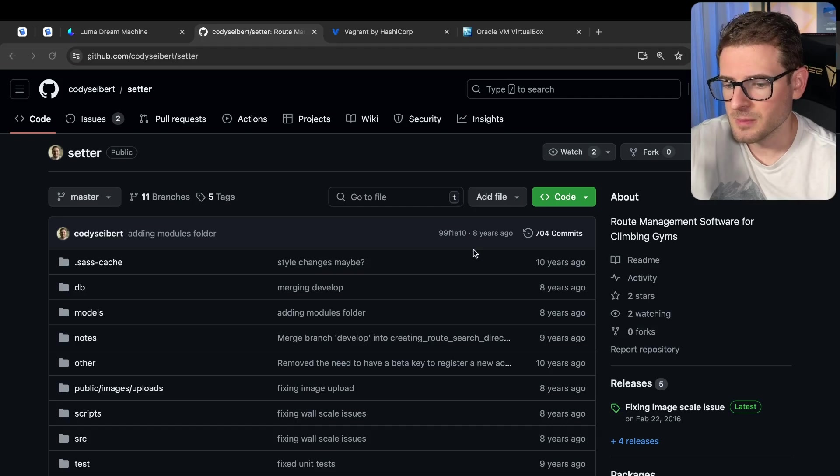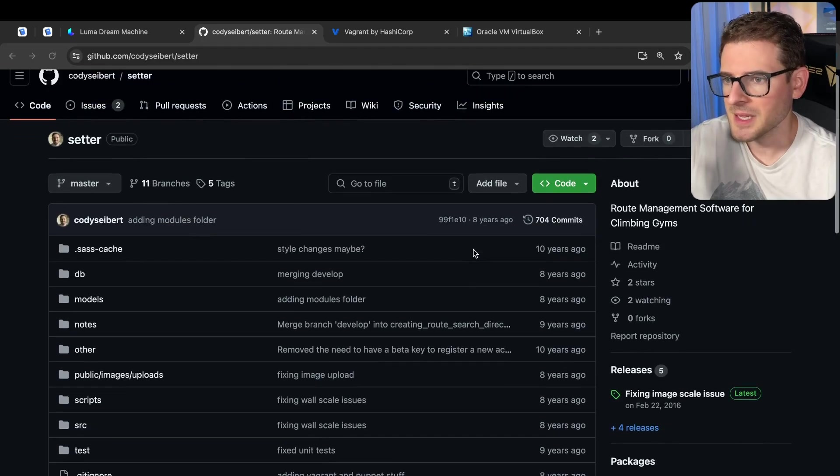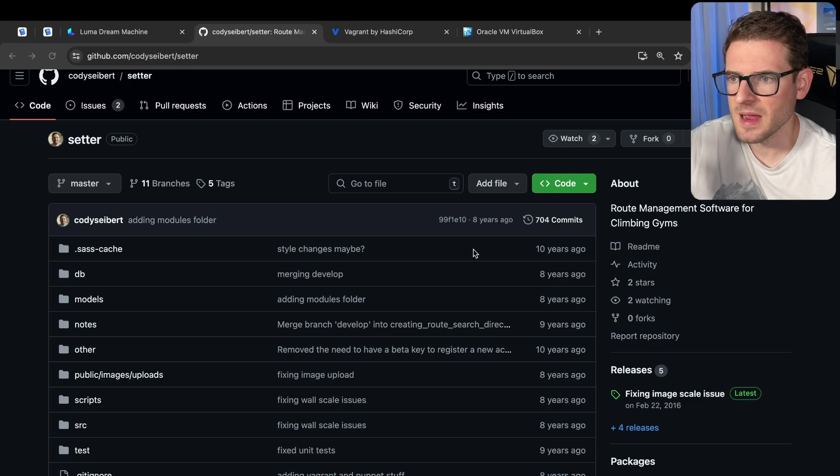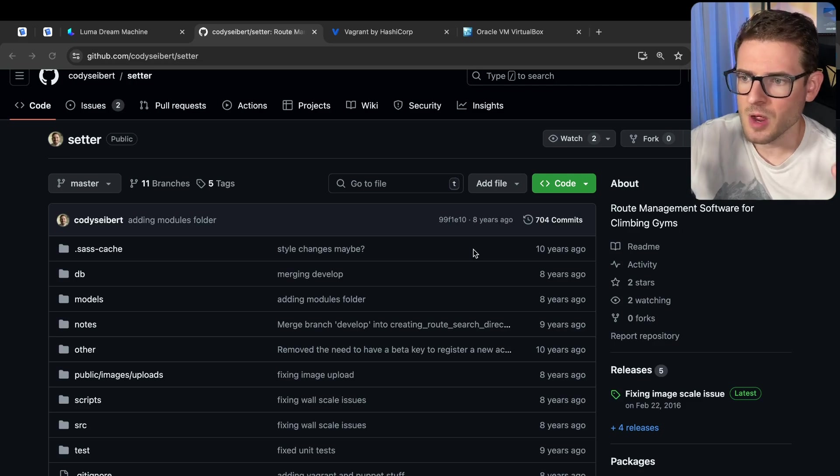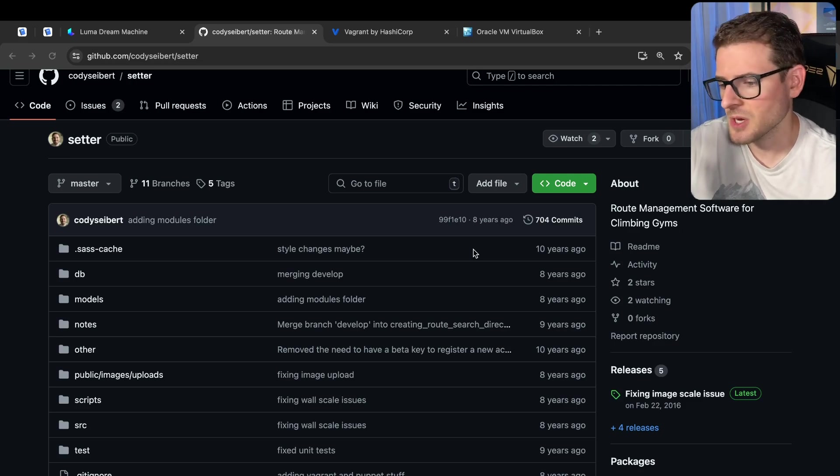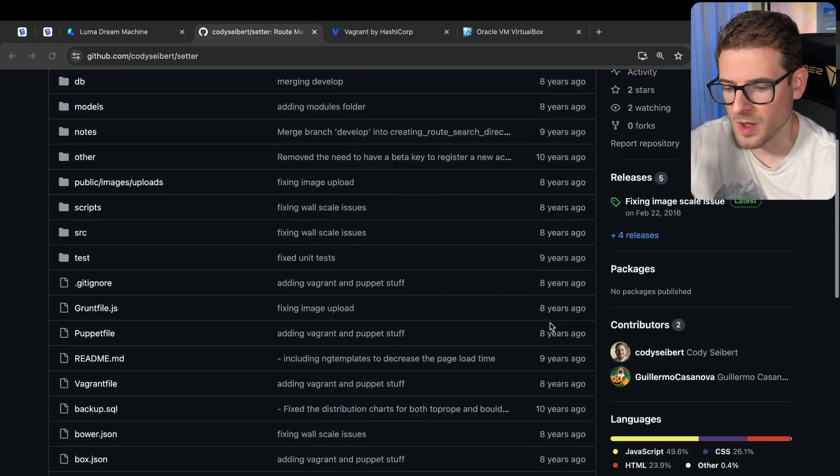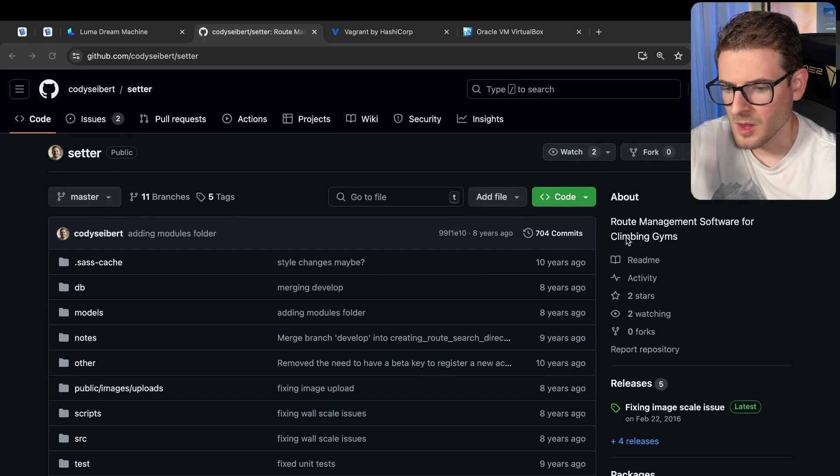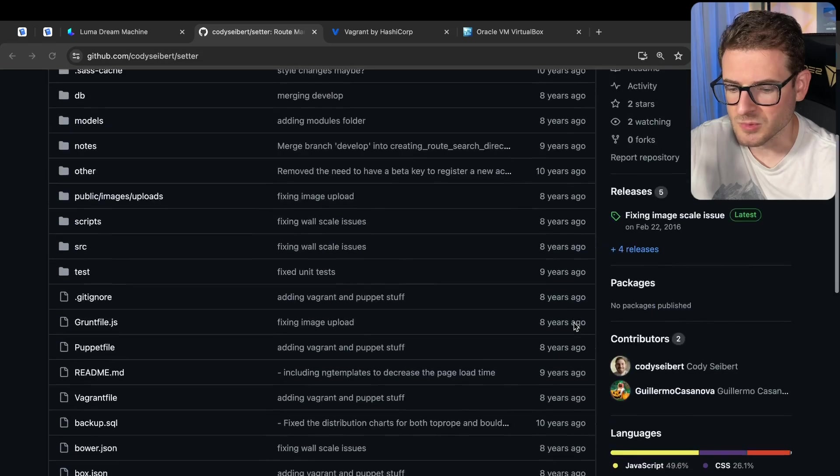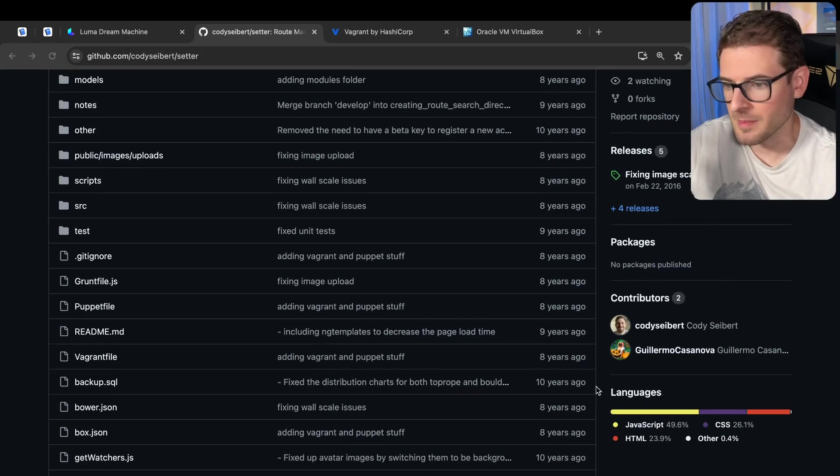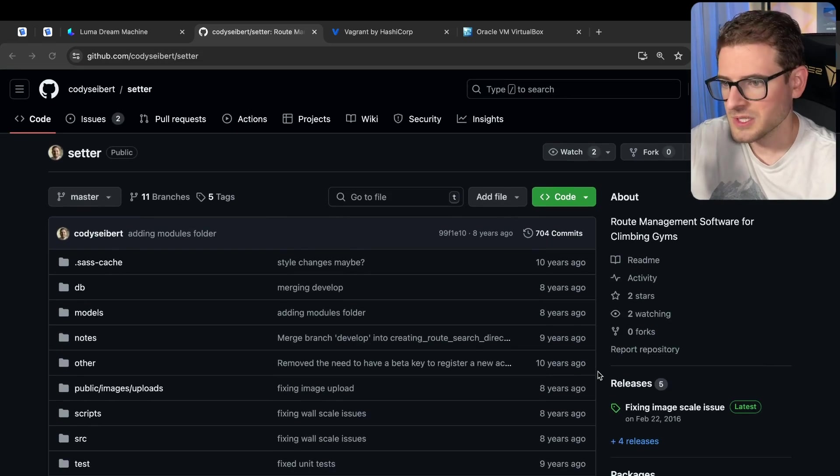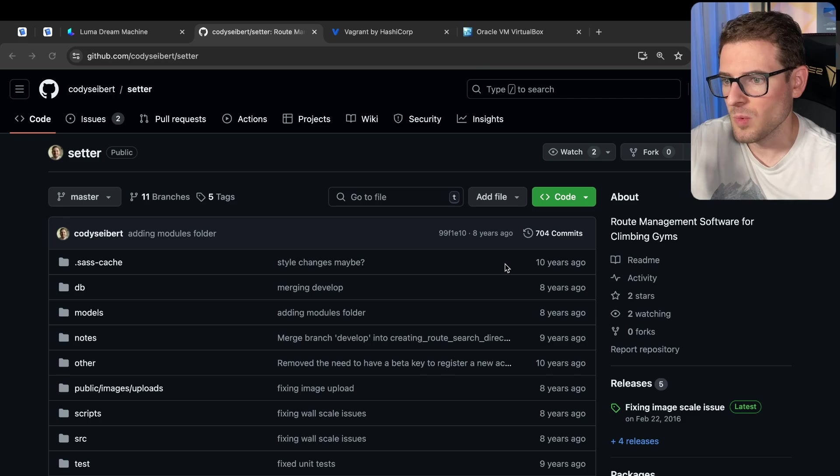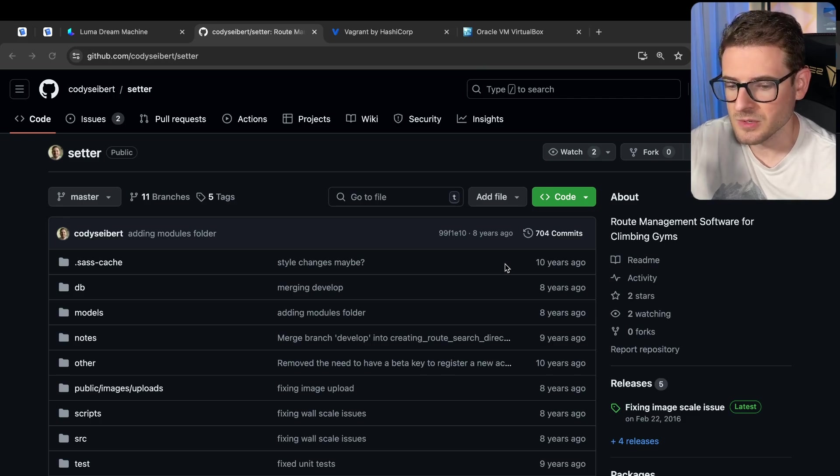Someone on my Discord mentioned they're building an application for rock climbing or climbing gyms, and that brought back some nostalgia on a project I worked on about 10 years ago. You can see the commits, this is from quite a while ago.